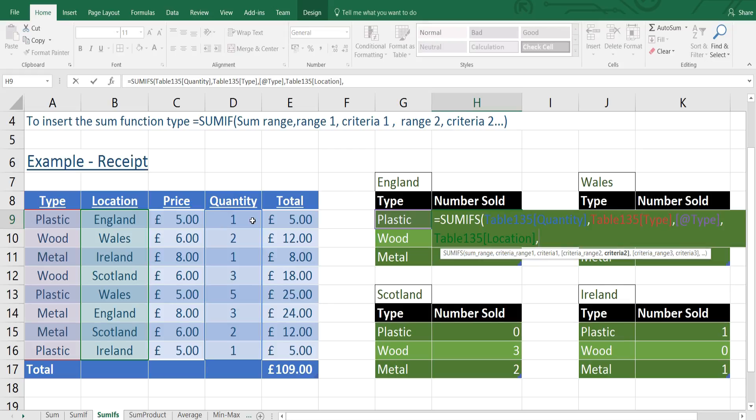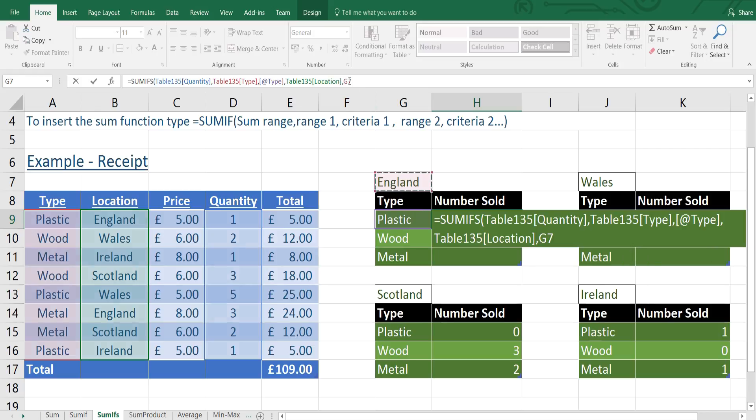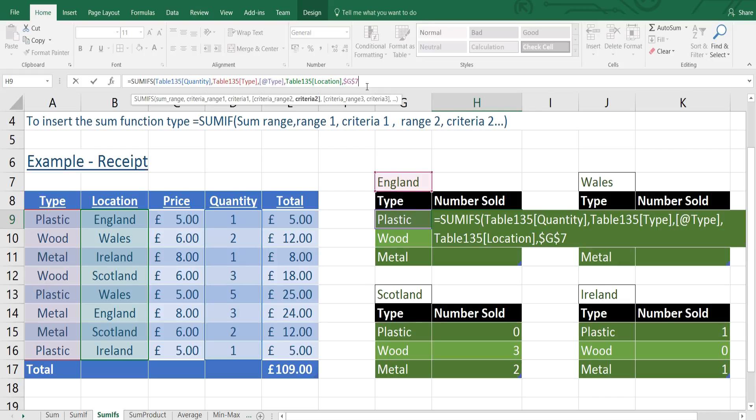And criteria 2 is going to be what's at the top of the table, in this case England. Now I don't want this to move for the rest of the table. So I'm going to have to press F4 up here to put some dollar signs around it to make sure that that doesn't drag down when the formula is dragged down the rest of the table.